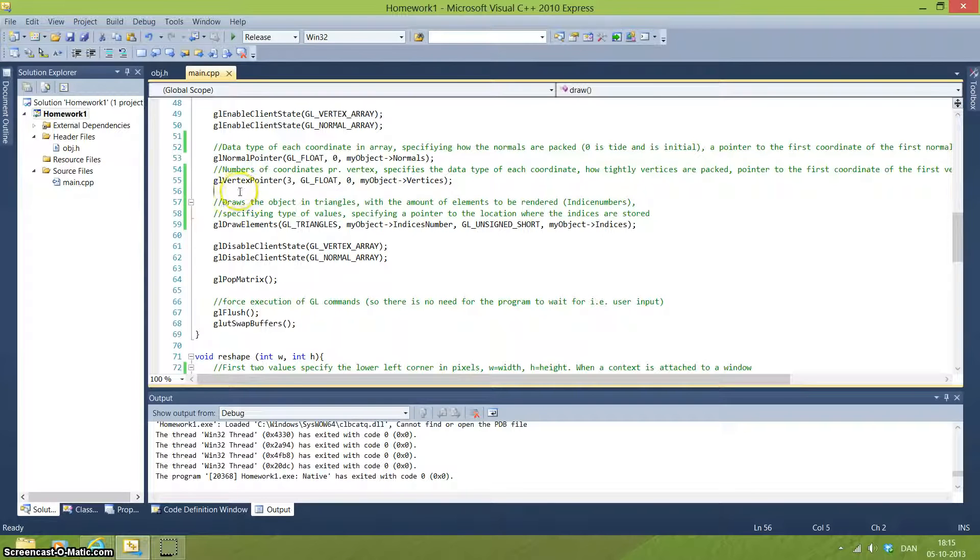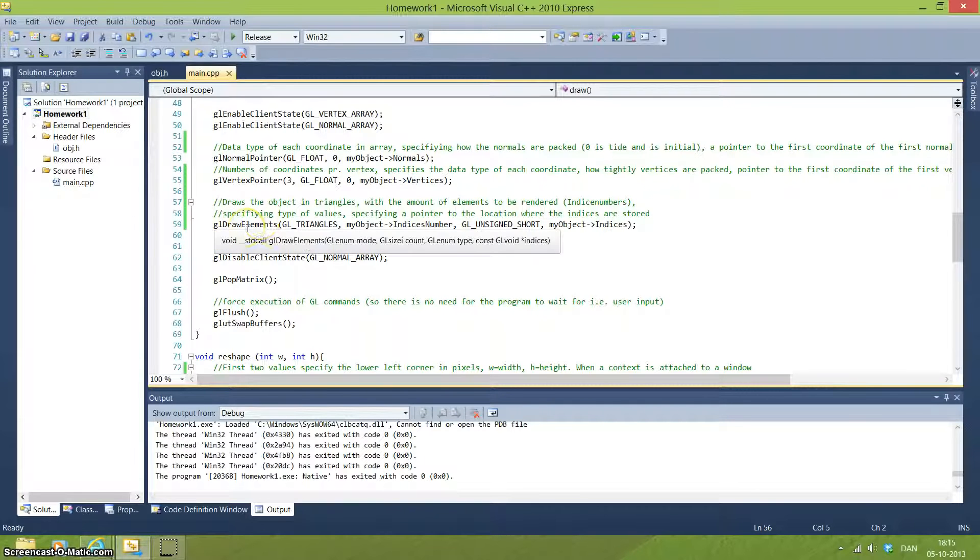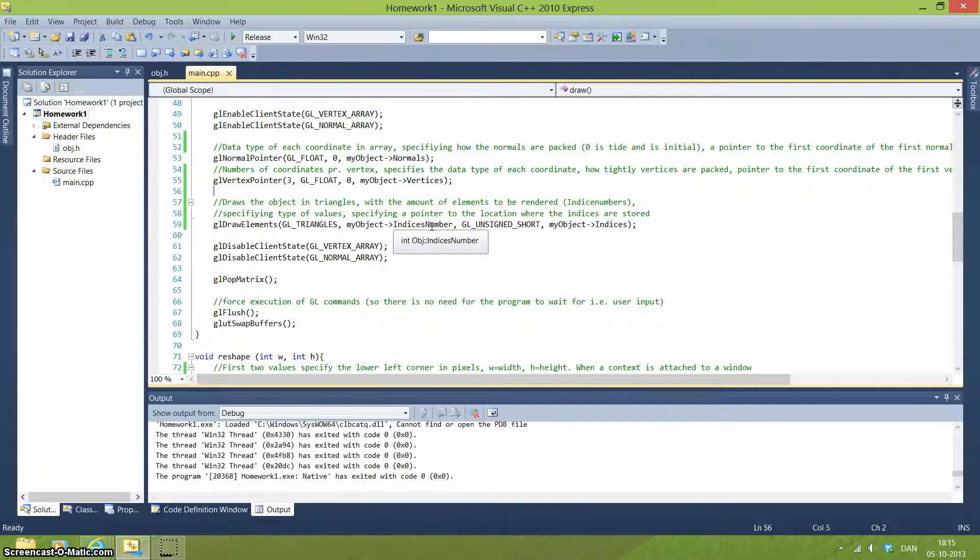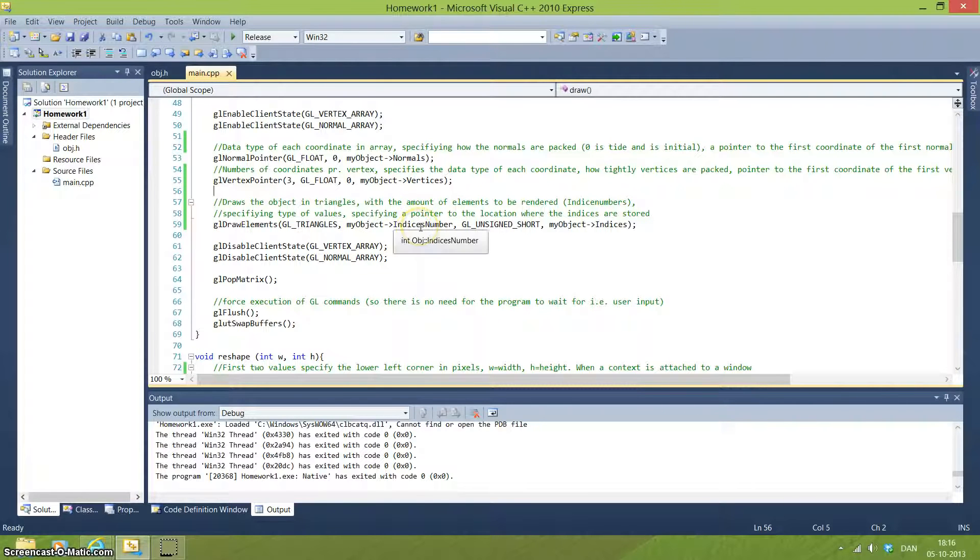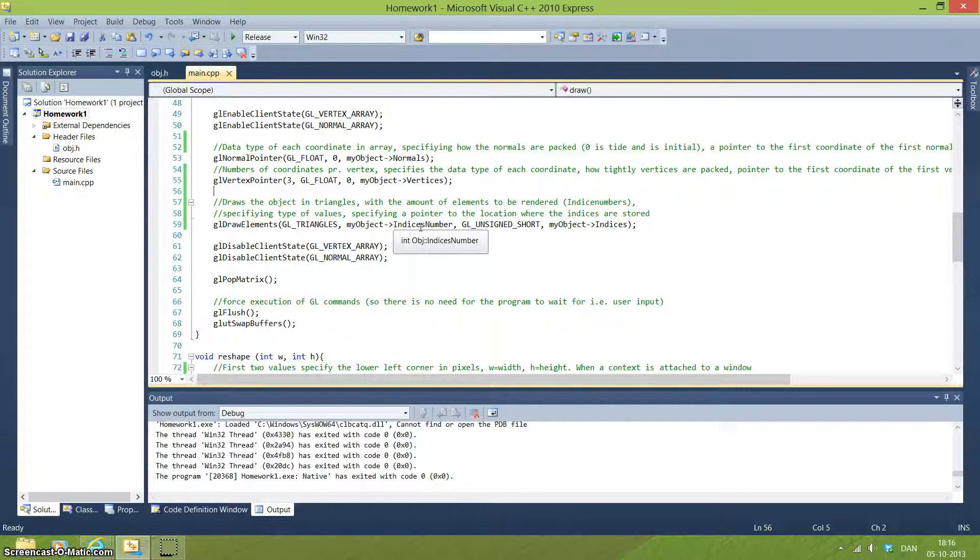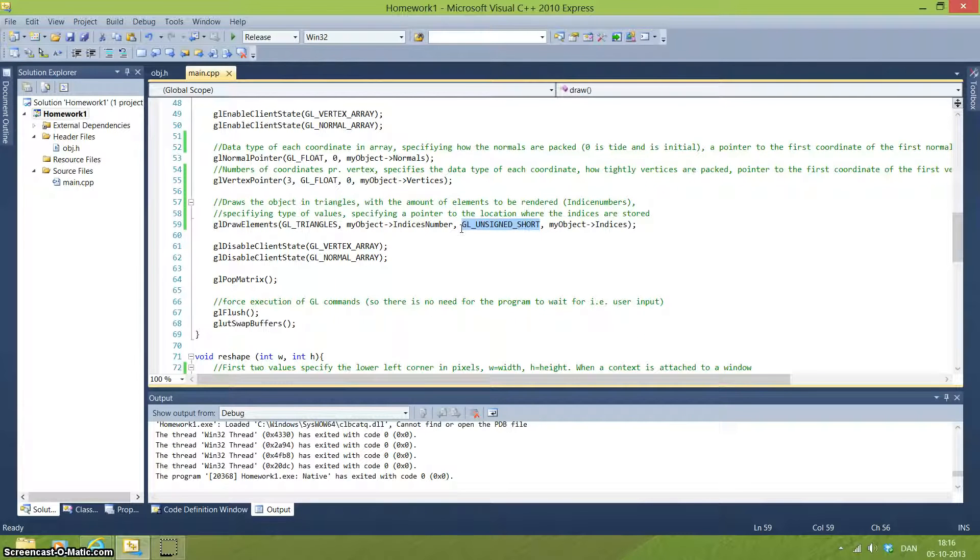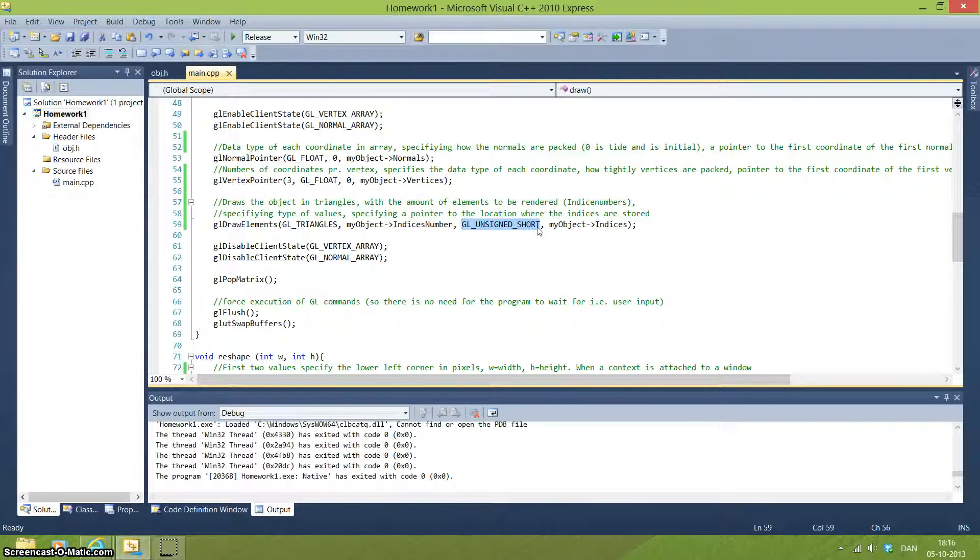When we have these normal and vertex points, we can actually draw our object. We are telling it to draw the triangles and we are pointing to the amount of elements that we need to draw. So this is done by pointing to the size. And this is numbers. We are using the data type unsigned short. And we are doing this because for this part it's the right thing.